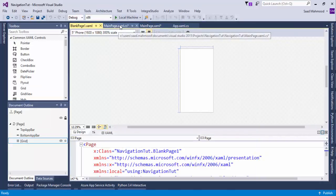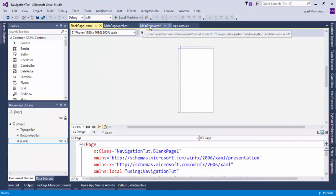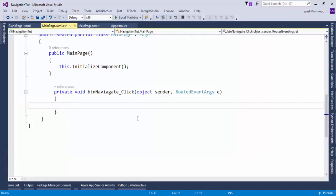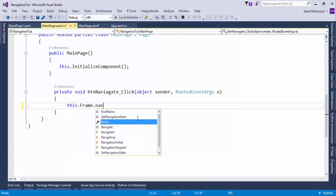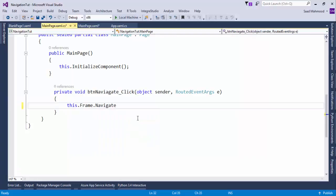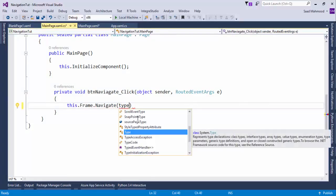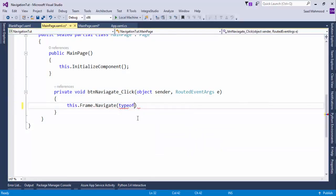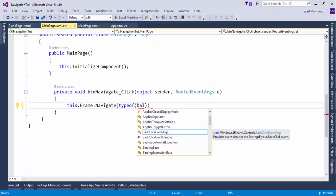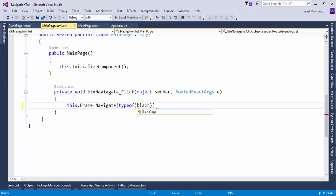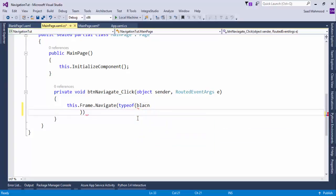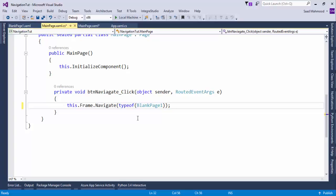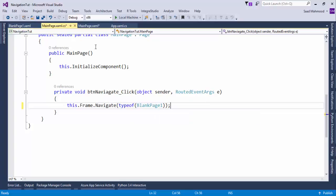What I'm going to do is simply go to the main page. We'll say this.Frame.Navigate, I'll say typeof, and that is BlankPage1. Now what will happen is that it will just navigate from the main page to the blank page.